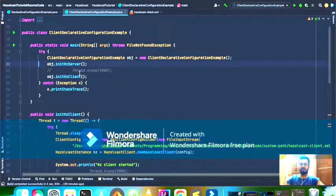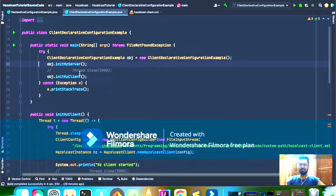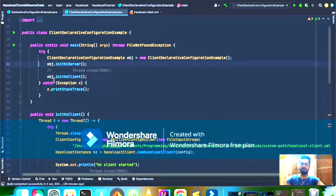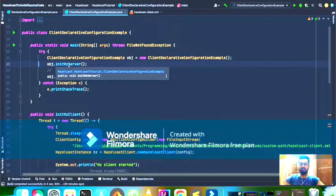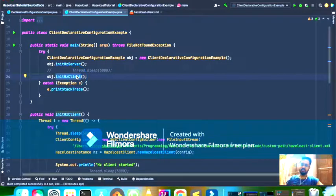Just for demonstration purposes I am doing both in a single class. In a real-world project you would have separate projects for the Hazelcast server and the Hazelcast client. So I have two methods: one method initializes the Hazelcast server, and the other initializes the Hazelcast client instance which then connects to the Hazelcast cluster we created.